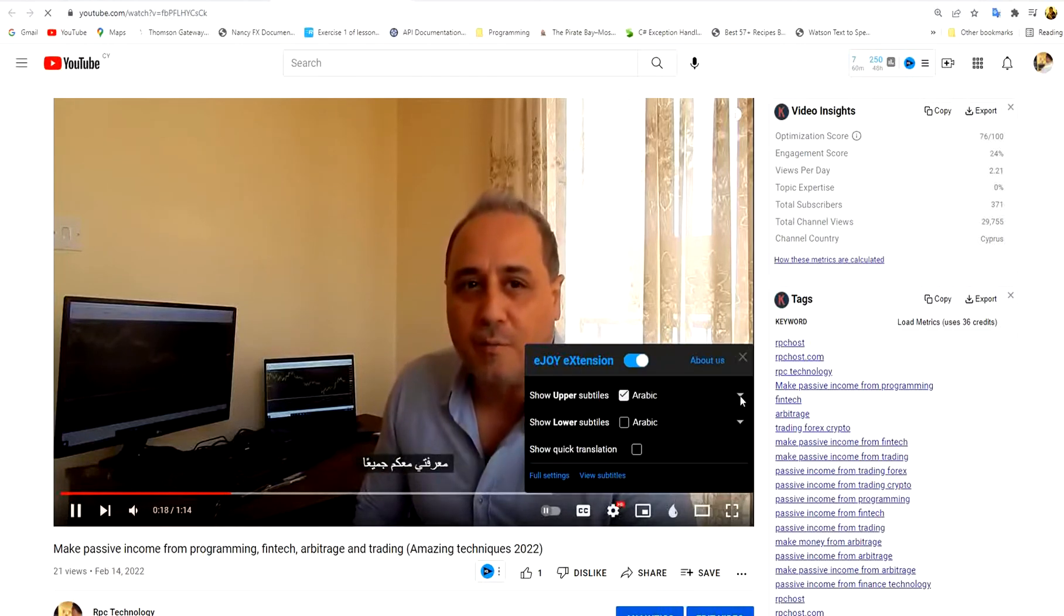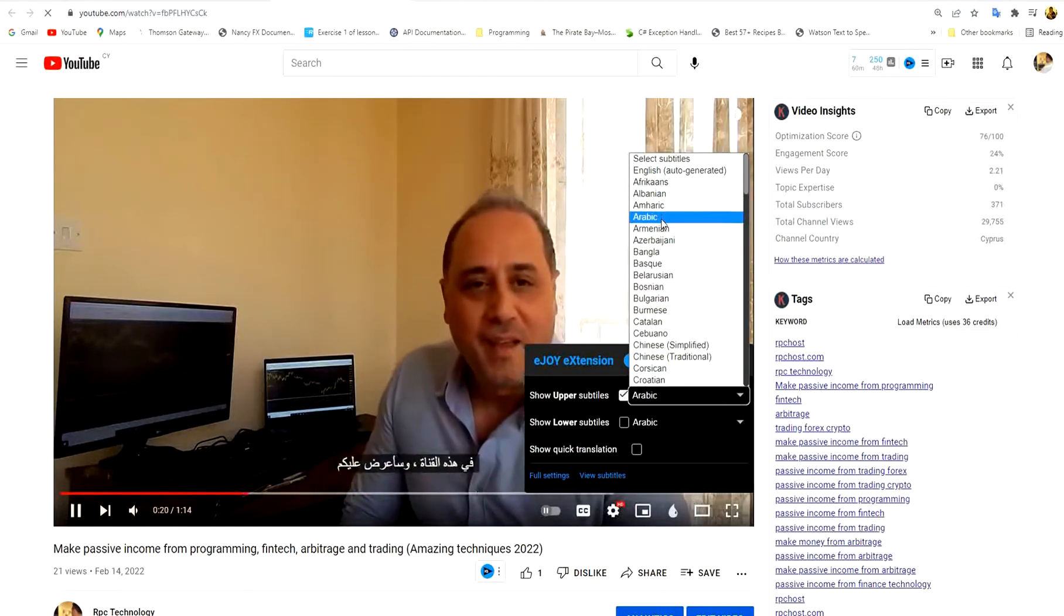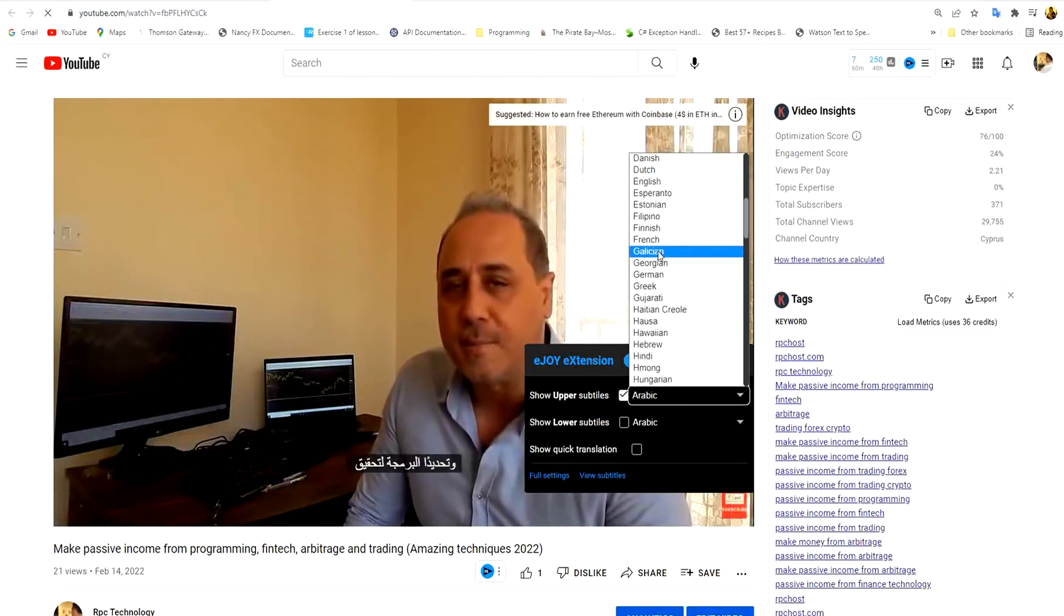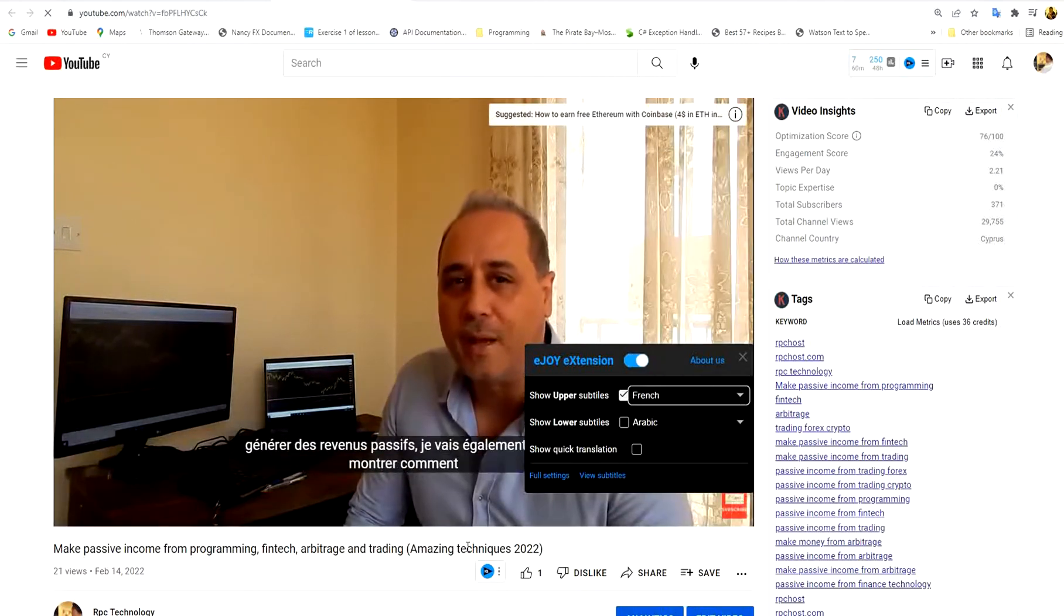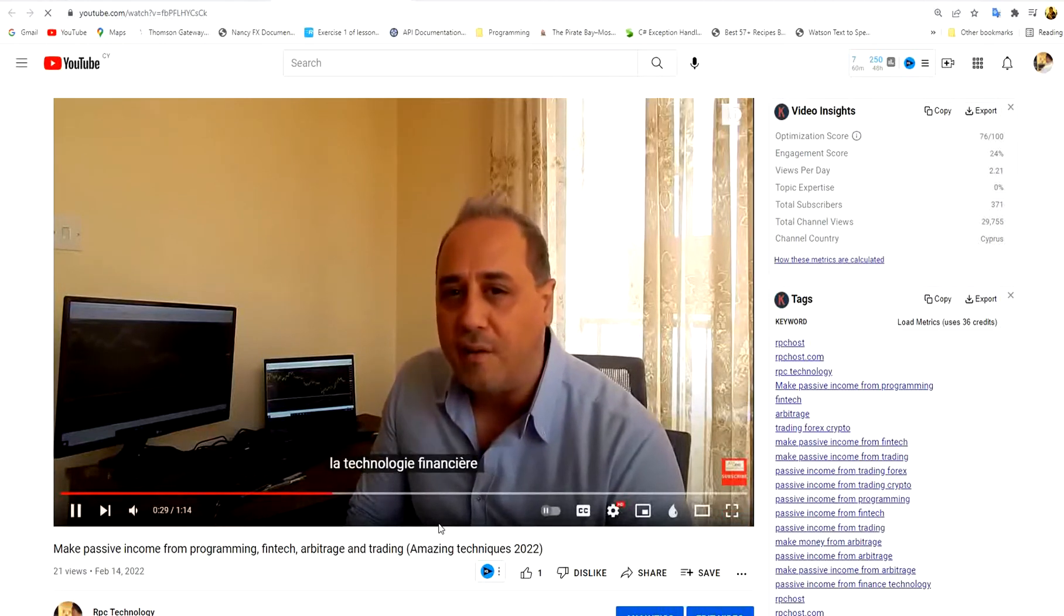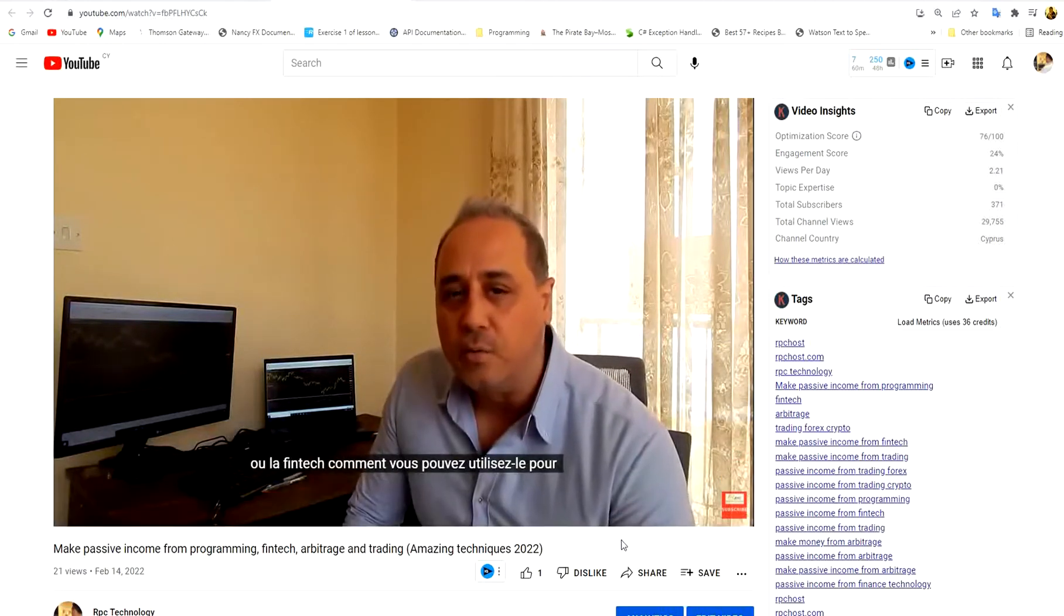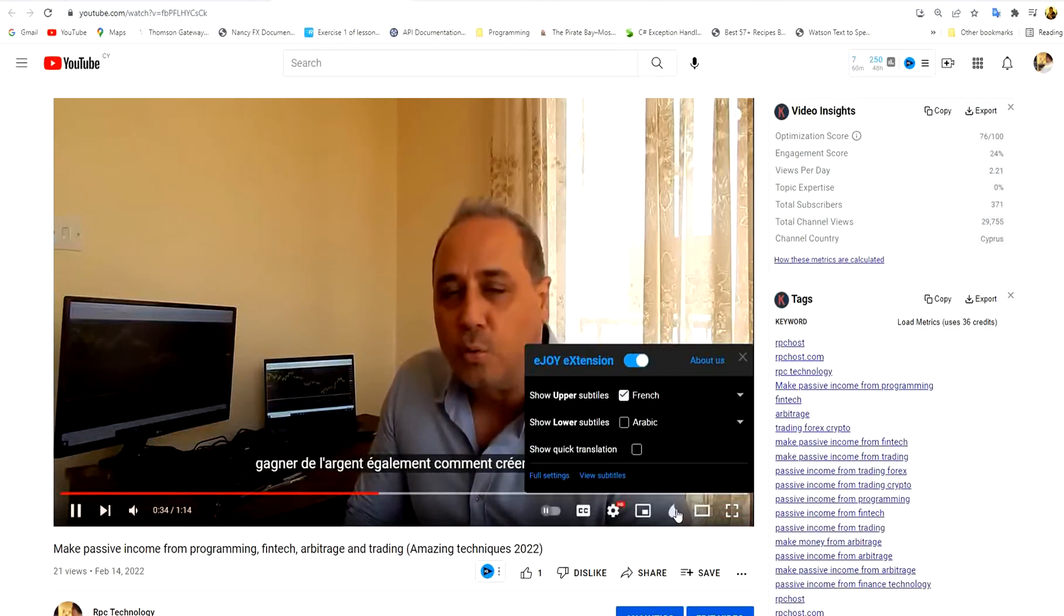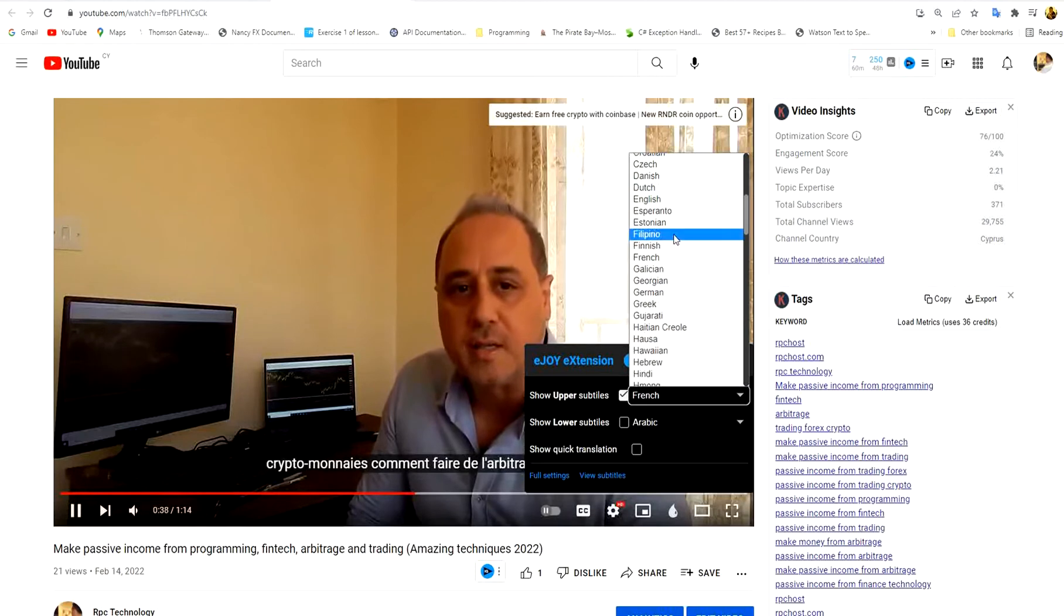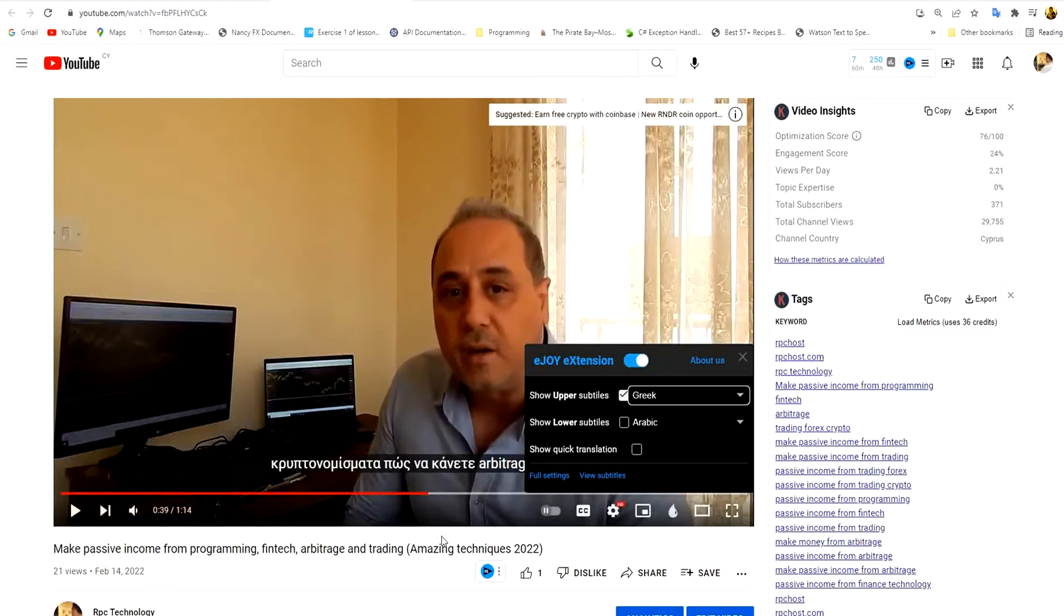I will choose English or French and you see also the French subtitles appearing and it is a very good translation. You can choose any other language you wish.